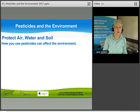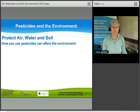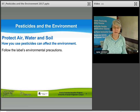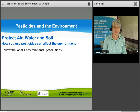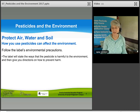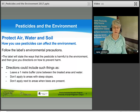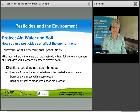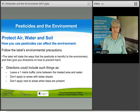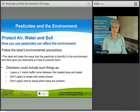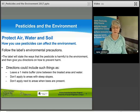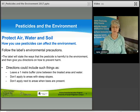Let's start with protecting air, water, and soil. How you use pesticides can affect the environment. You need to follow the label's environmental precautions, found under the precaution section. A label will state the ways the pesticide is harmful and give directions to prevent harm — such as leaving a 1 meter buffer zone near water, not applying to steep slopes, and not applying near areas where bees are present.